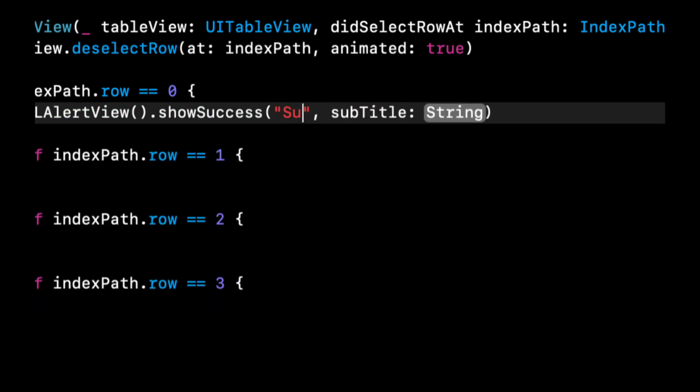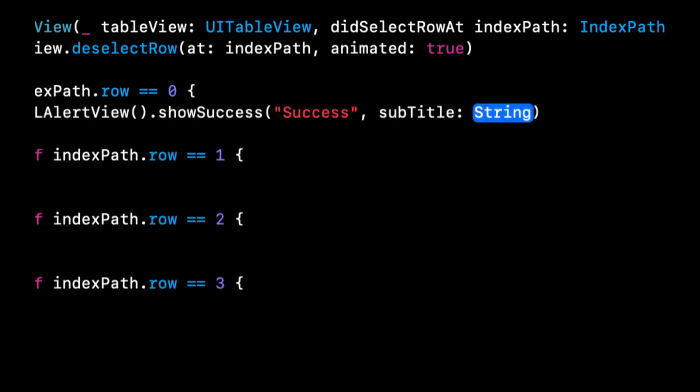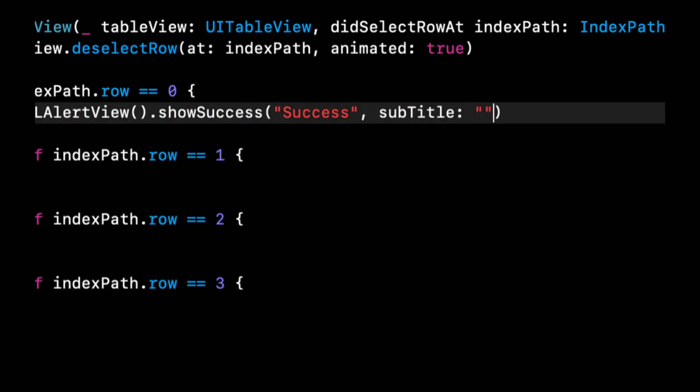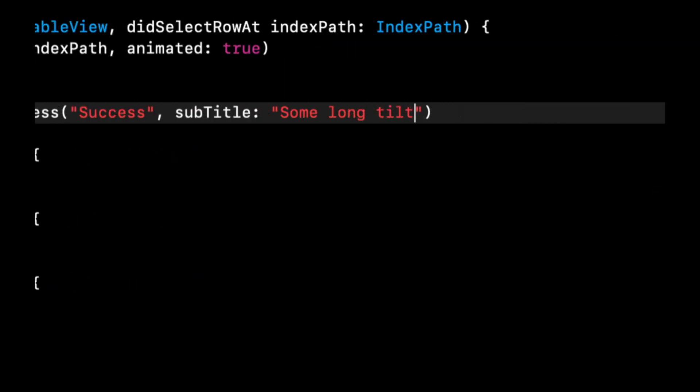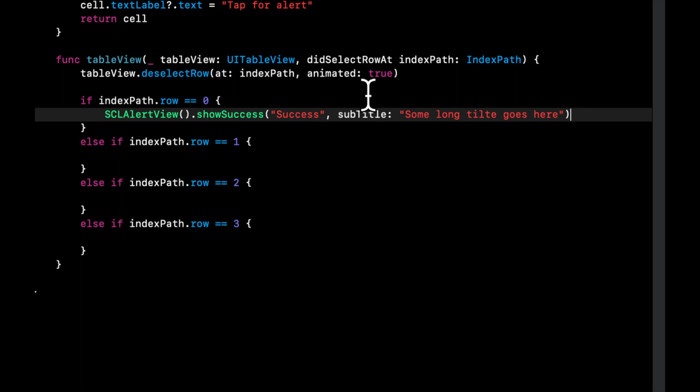We're going to first say show success and we're going to go with this first one which has a title and subtitle. Let's actually copy and paste this line.